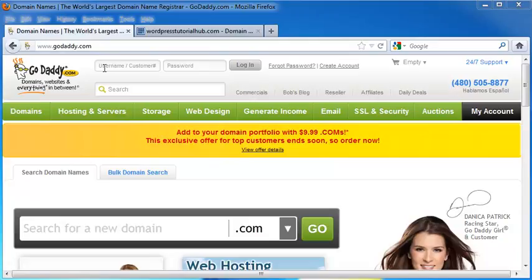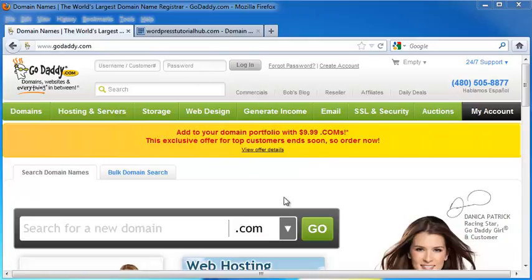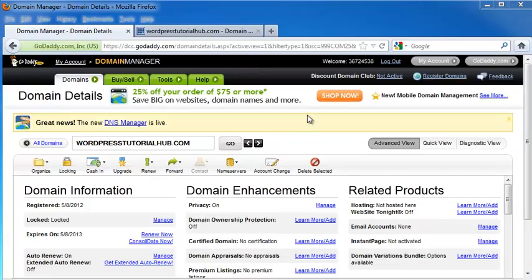First, I'm going to go ahead and log in to my domain. Once I'm into GoDaddy, I'm going to go to the domain dashboard of which page I'm trying to work on, and this one is WordPressTutorialHub.com.